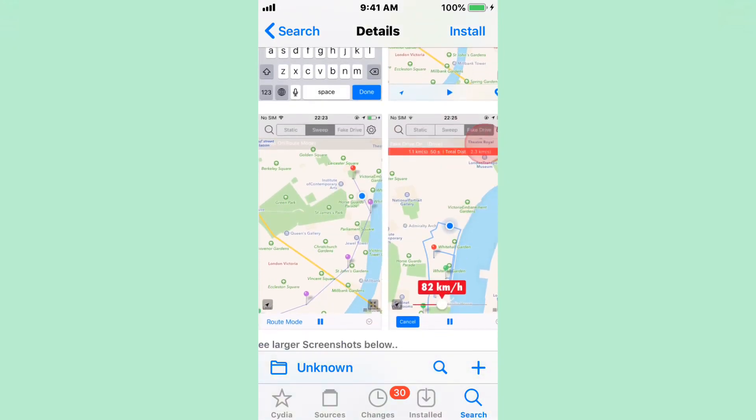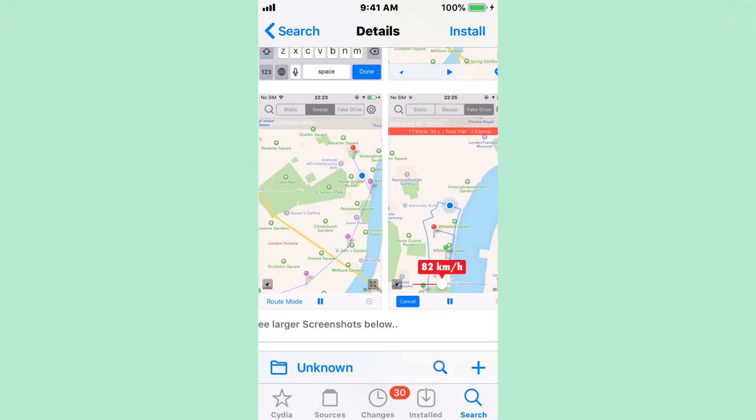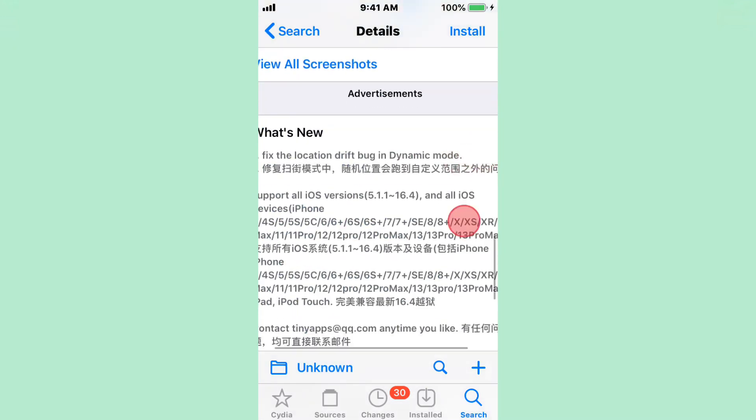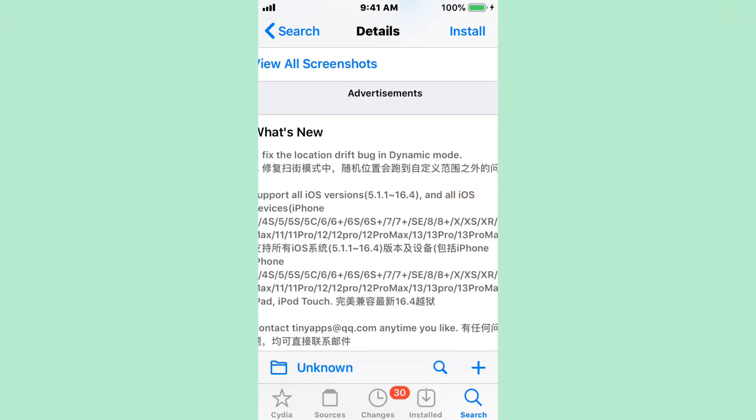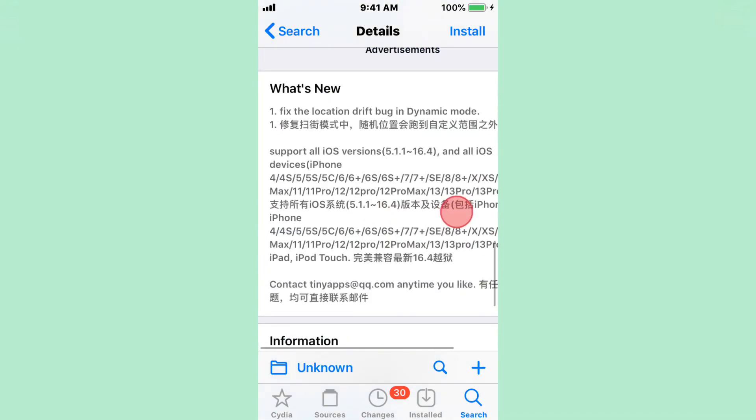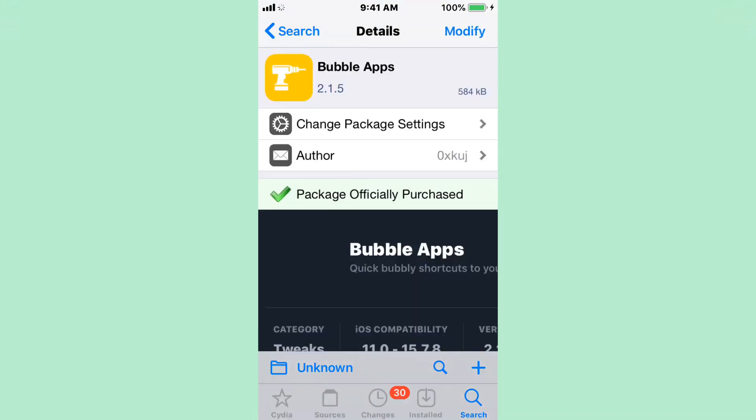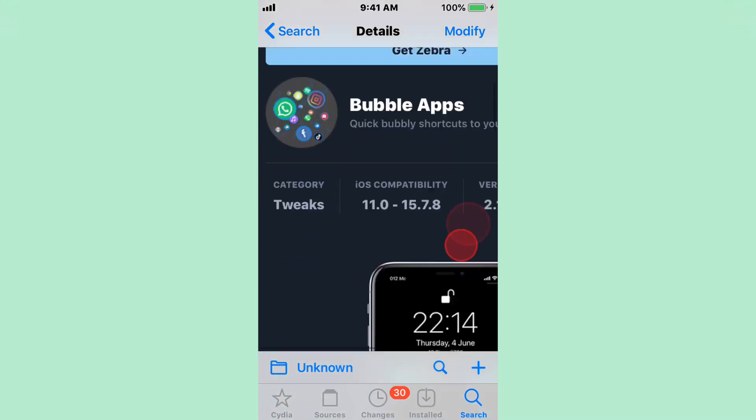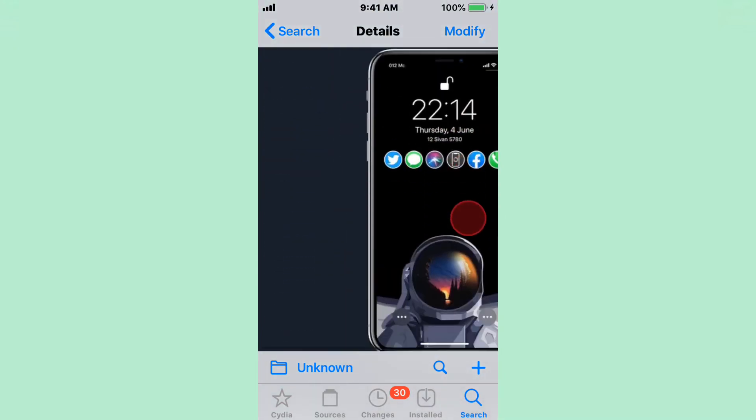You also get your fake drive, which is pretty cool. Sweep and static. You can go the fake drive route, and it fakes your location, pretends you're actually driving somewhere that you're not. Apps, and this is a fluent app. Buttons, anywhere you guys want. Supports iOS 11 to 15.7.8.